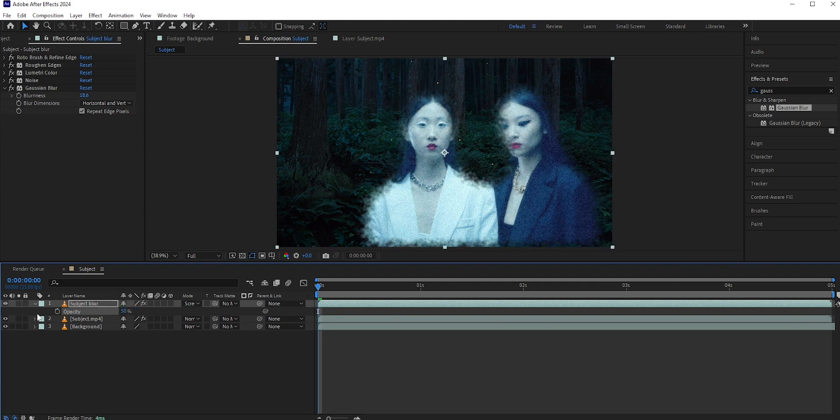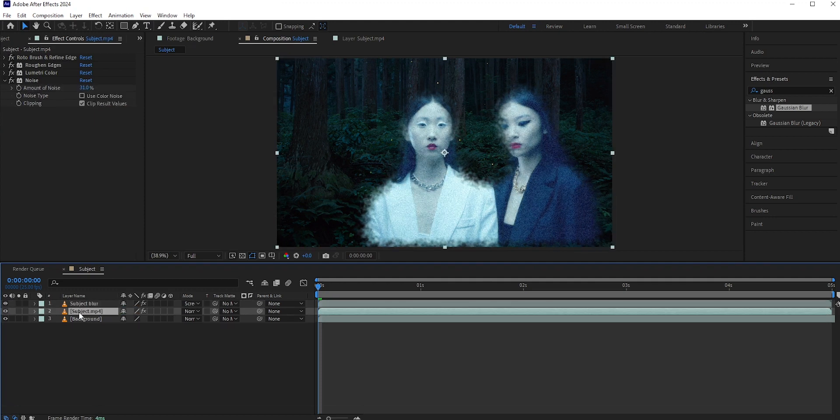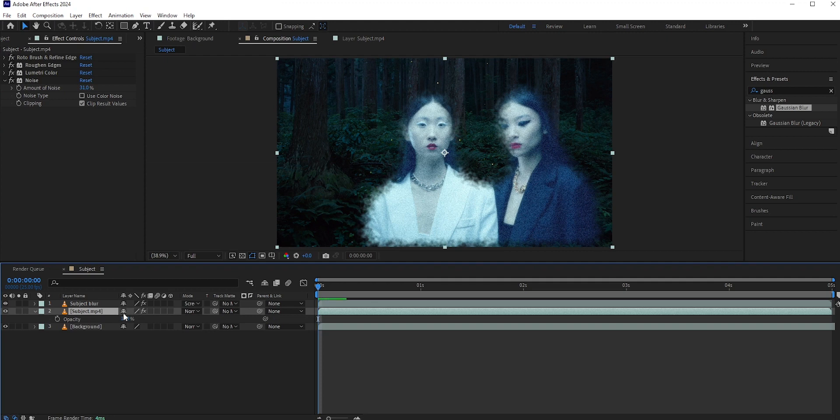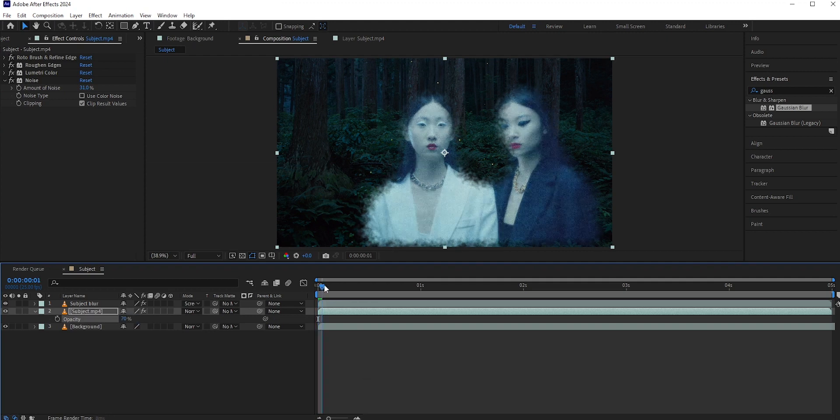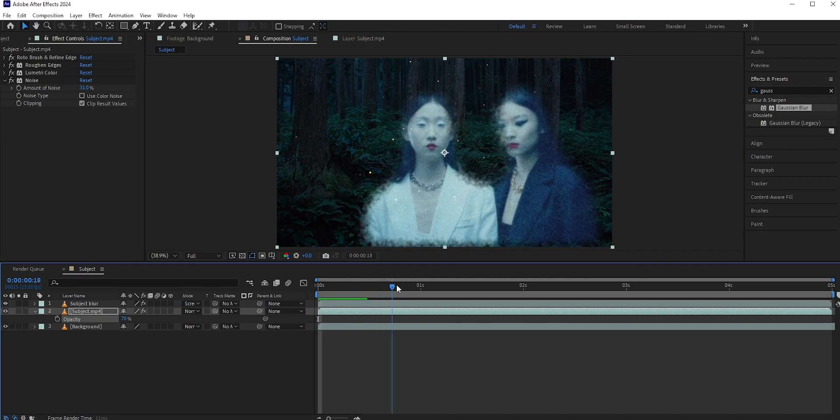Also I need to reduce the opacity for our main subject layer so that we can see the background a little bit. This will make the ghost somewhat transparent.